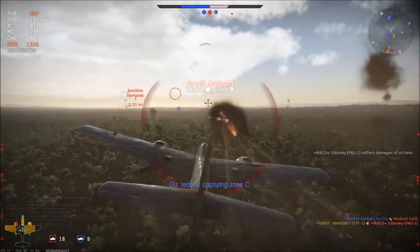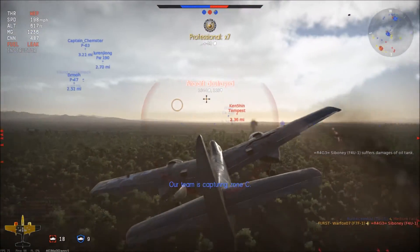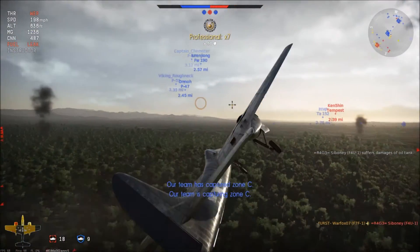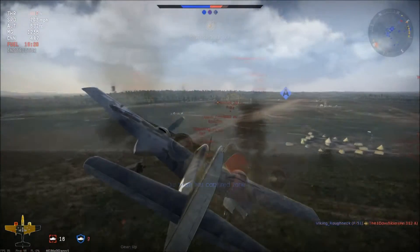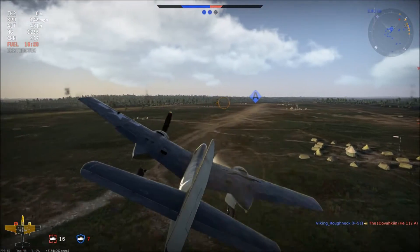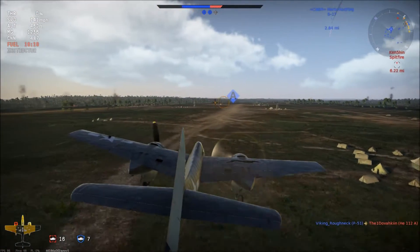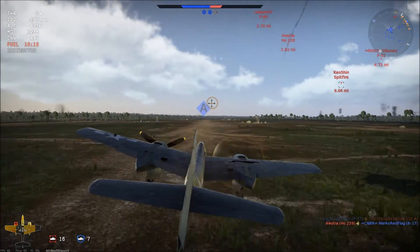With skillful piloting and determination, you will be able to survive whatever your enemy can throw at you and return home safely.